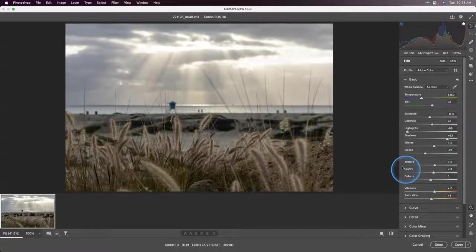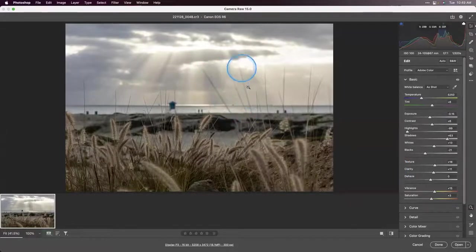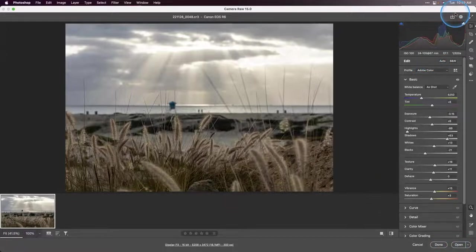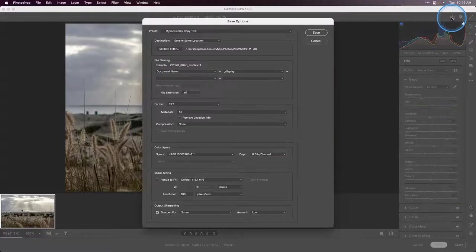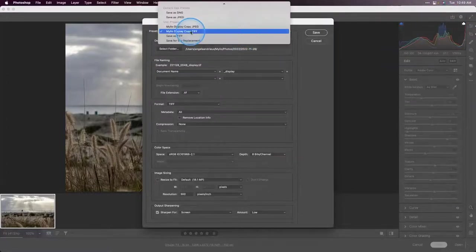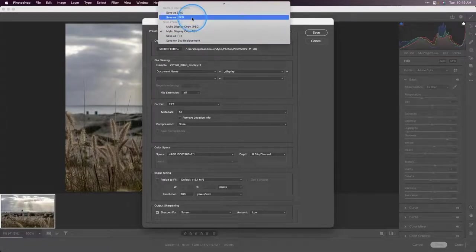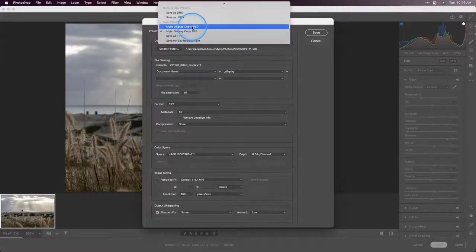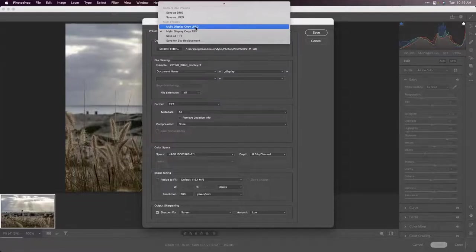If this is as far as I want to go, I can go ahead and save this back to Mylio very easily. If I want to go further — say I want to get rid of some twigs sticking up into the horizon — I can go into Photoshop and remove those as well. If you're done, the best thing to do is go to this export button in the upper right. You'll see I've created some presets: save as DNG, save as JPEG, save as TIFF, and a Mylio Display Copy TIFF and Mylio Display Copy JPEG. These automatically add the underscore 'display' which makes Mylio stack it with your original.